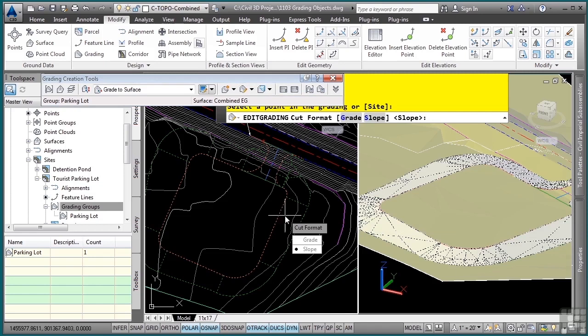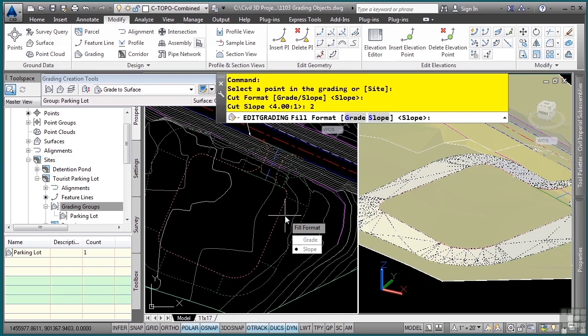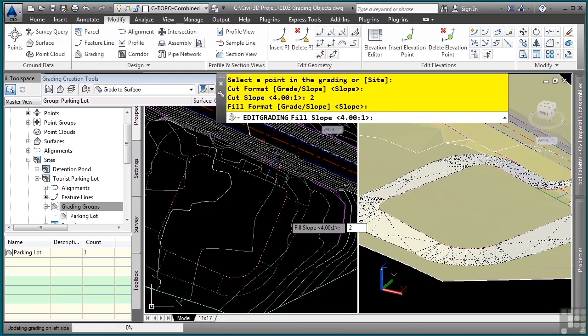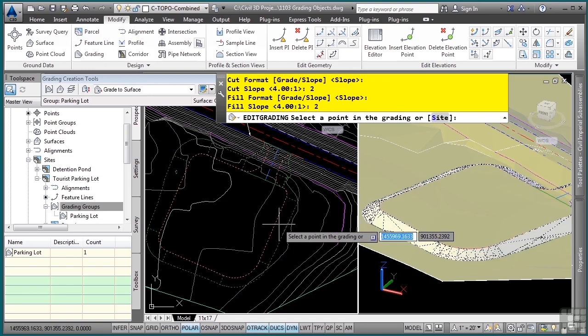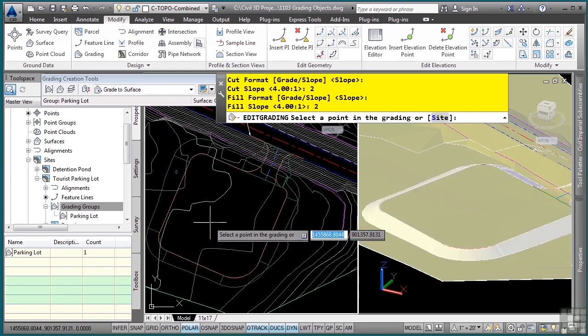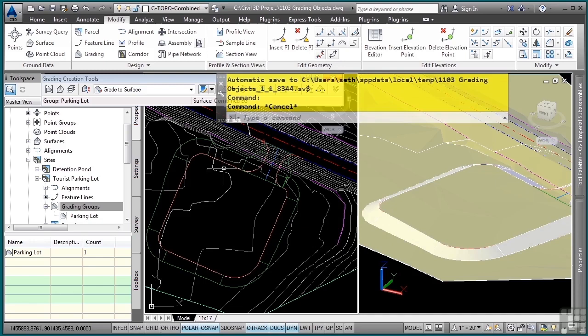I'll hover over the object and then automatically it knows what was used to create that grading object. I'll simply press enter for slope and let's say we want to do a two to one in the cut and then a two to one in the fill. Automatically our grading object will update, pretty cool stuff.